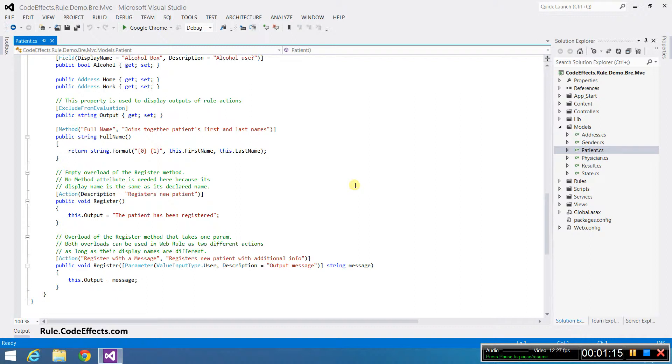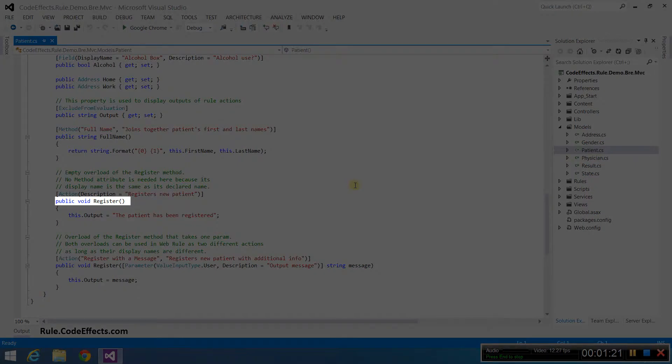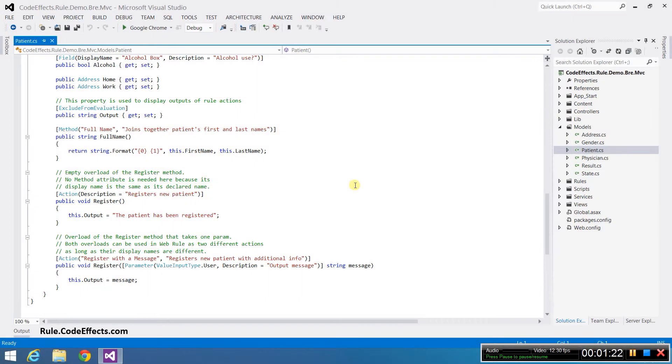We can also use any public static or instance method that returns void as a rule action. For example, the method register is a public instance parameterless method that returns void, which qualifies it to be used as a rule action.